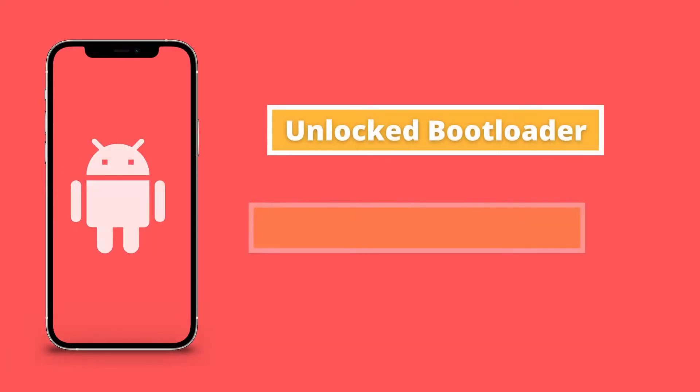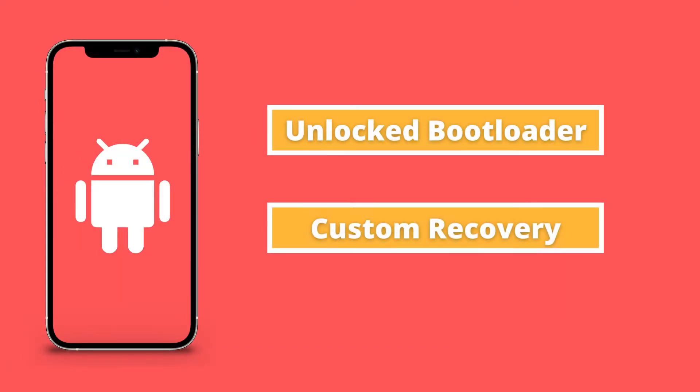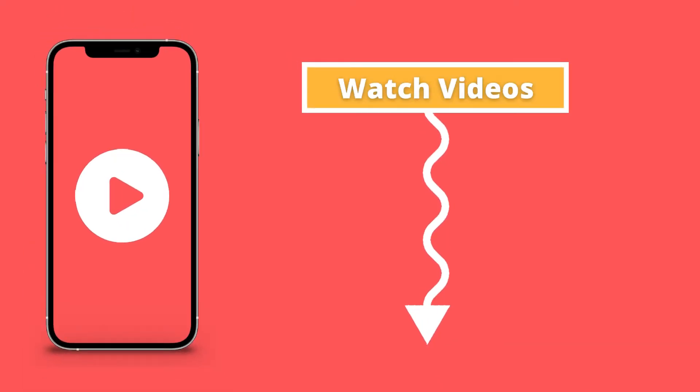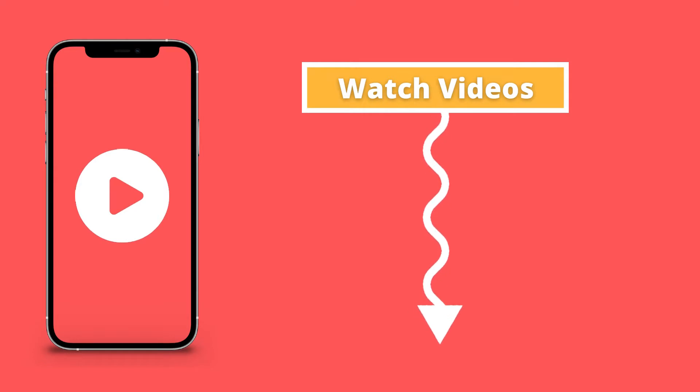Before we move further, make sure you have unlocked your phone's bootloader and have flashed a custom recovery on it. To know how to unlock the bootloader and flash custom recovery, check the video link given in the description below.